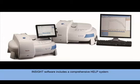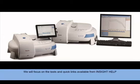This tutorial focuses on the available tools and quick links to commonly performed tasks and applications available from the Insight Help home screen.